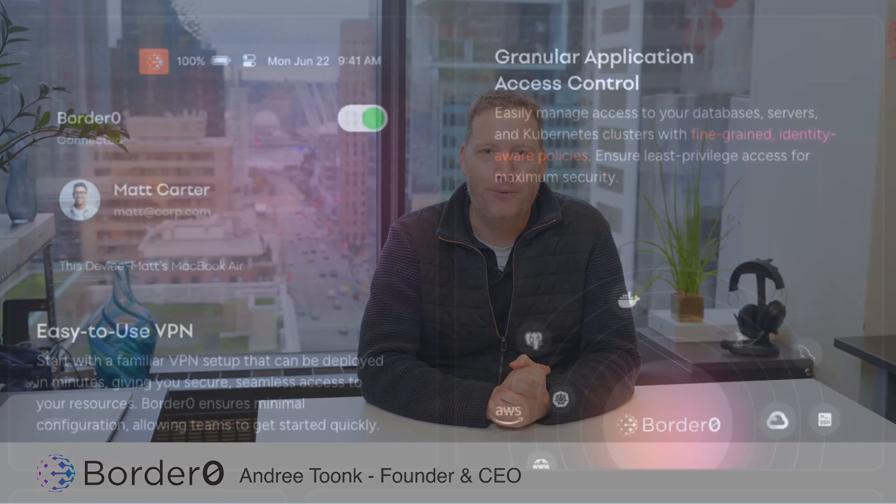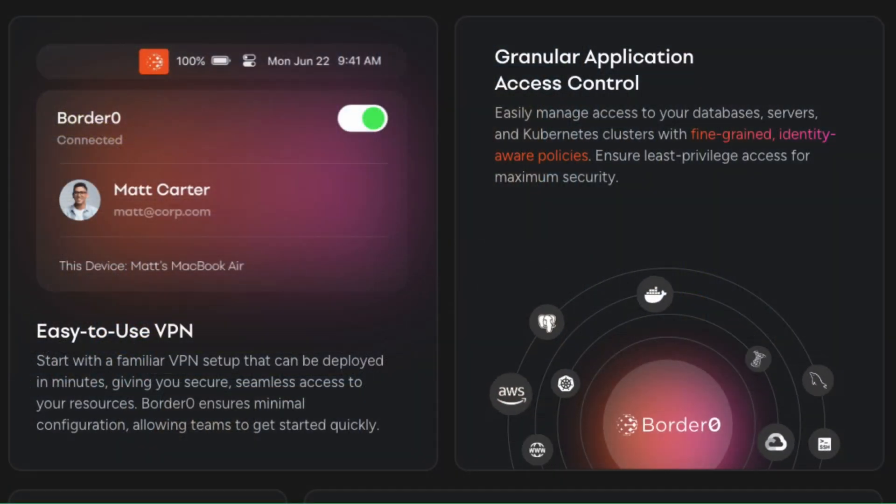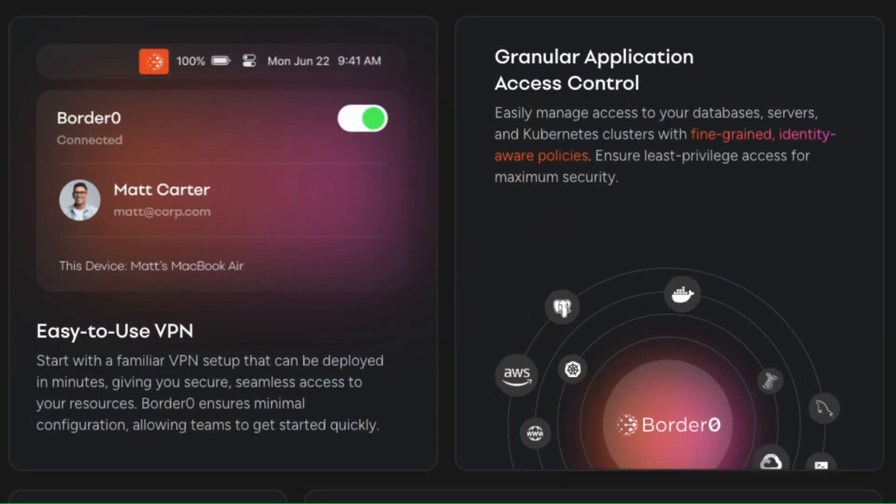Hey everyone, I'm Andre and today I'm excited to introduce you to the world's first application aware VPN.